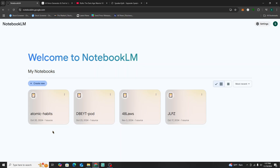Basically all the NotebookLM audio overviews have a male and female speaker. They sound very natural and realistic — in my opinion, they're indistinguishable from any podcast you'd listen to on Spotify. But as NotebookLM audio overviews become more popular, people will recognize the voices and know you're using a NotebookLM podcast or audio overview.